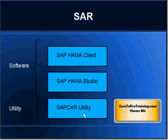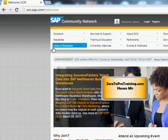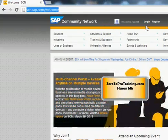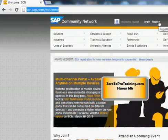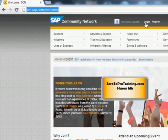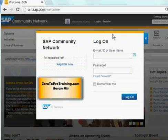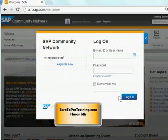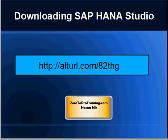I am taking the Community Network route, so I just wanted to mention that. Open up your browser and navigate to scn.sap.com — this is the SAP Community Network web page. First you need to log in; if you have not already registered, click the register link and register yourself — it is a straightforward process. Once done, click the login link on the page. When you click login you will see a pop-up; enter your email address and password and click the login button.